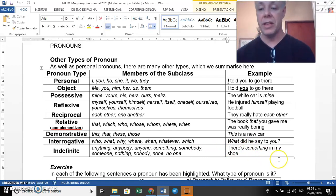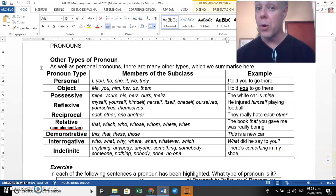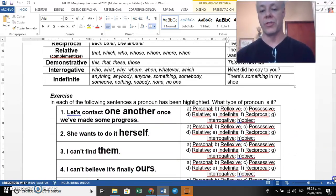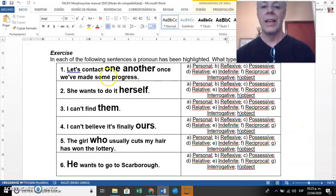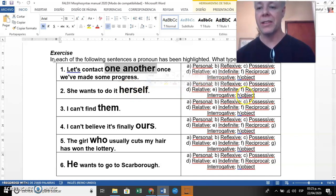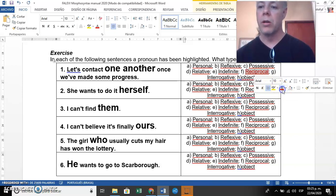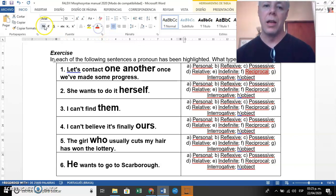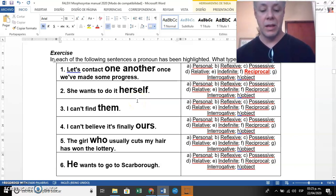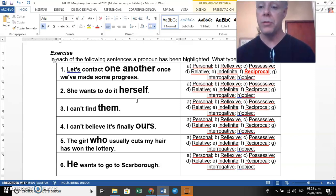We have many types of pronouns. Now let's do the exercise together first, then you do the rest. The first sentence says: 'Let's contact one another once we've made some progress.' 'One another' is highlighted — yes, it is a reciprocal pronoun. You need to mark letter 'F' to indicate the pronoun is reciprocal. Please do the rest of the exercise.